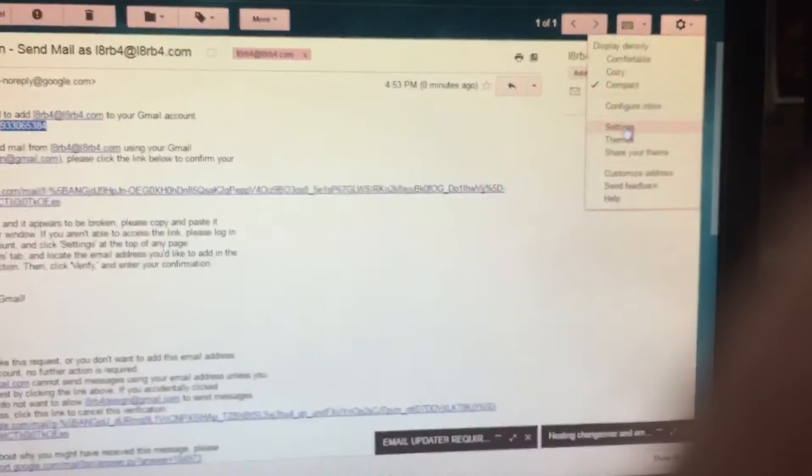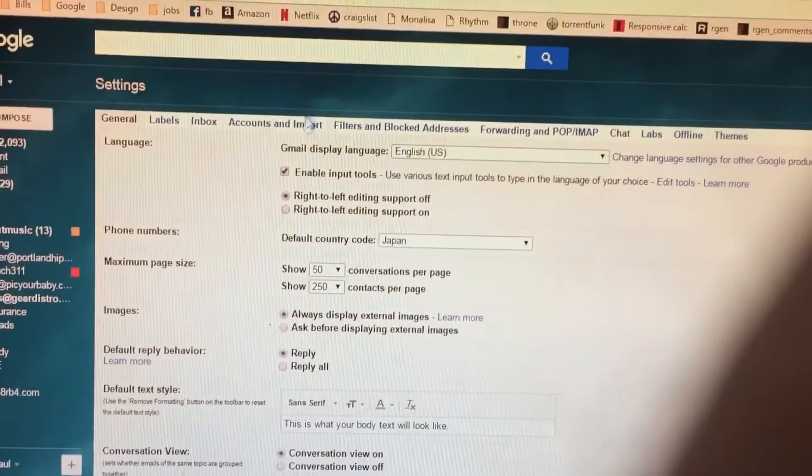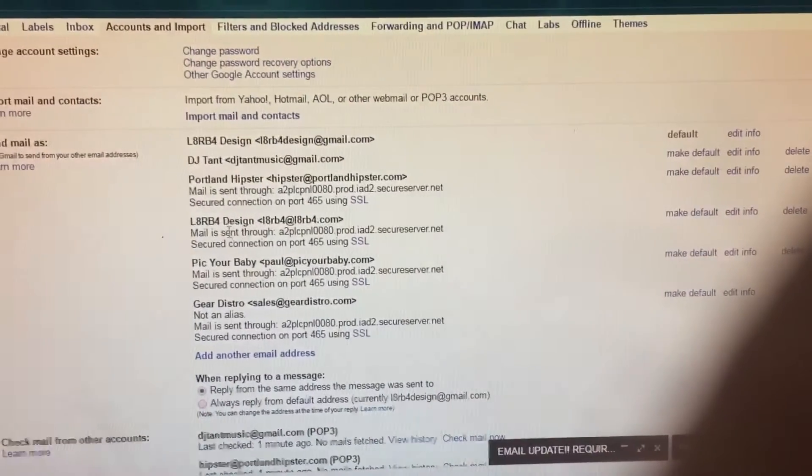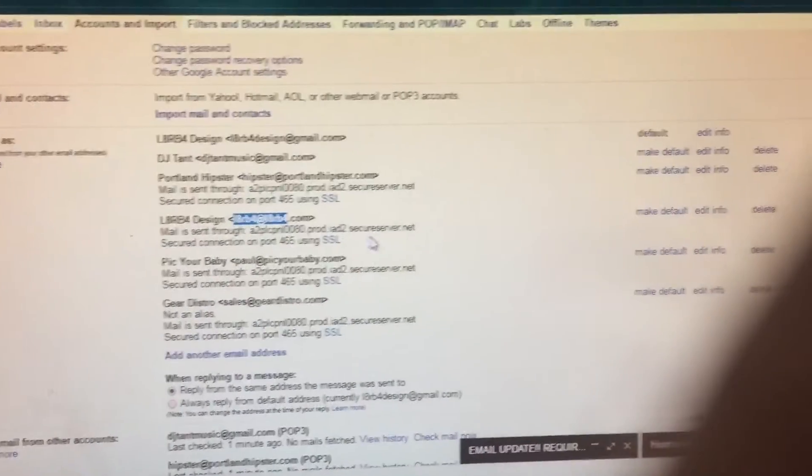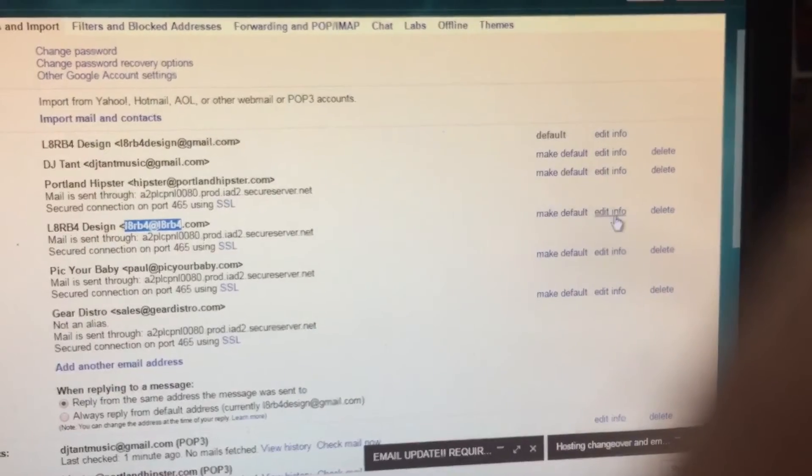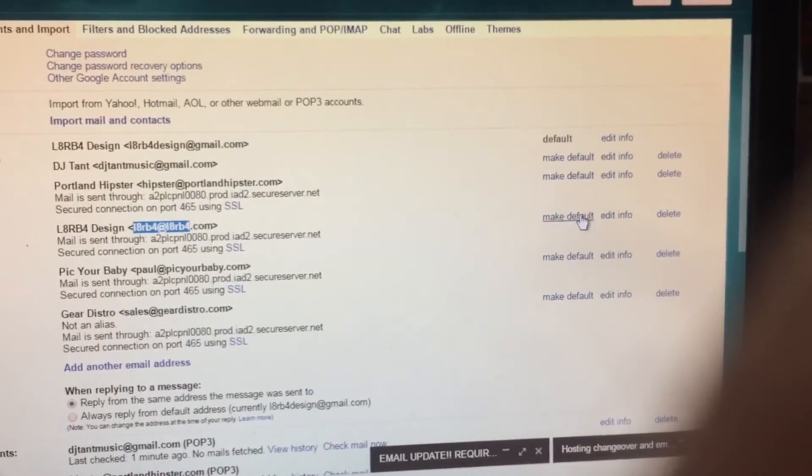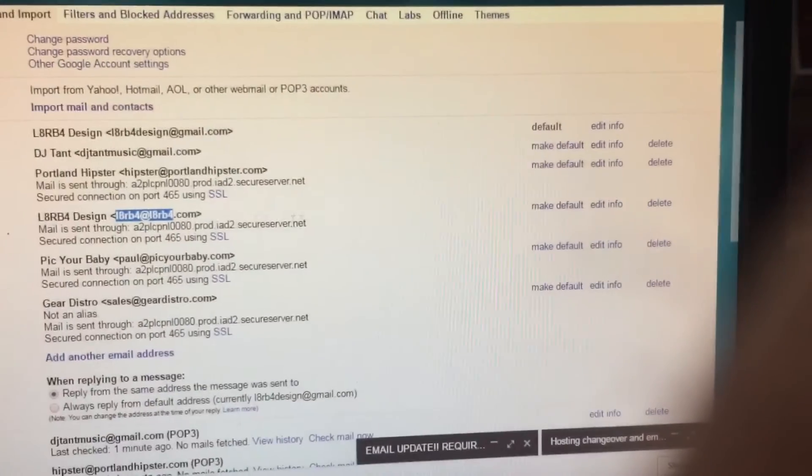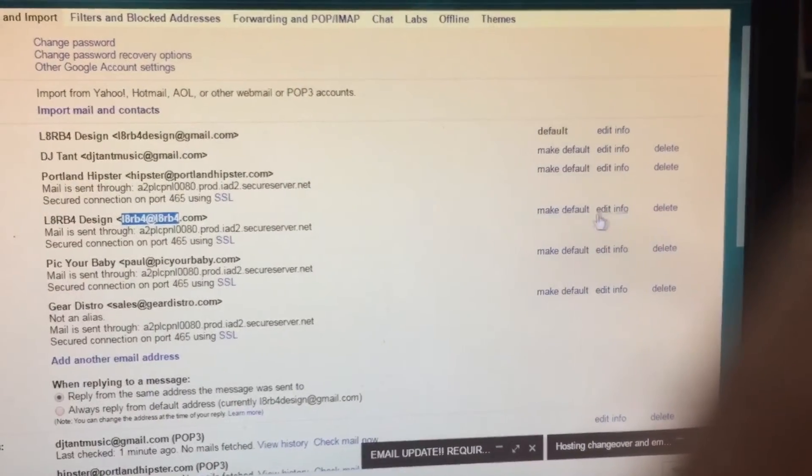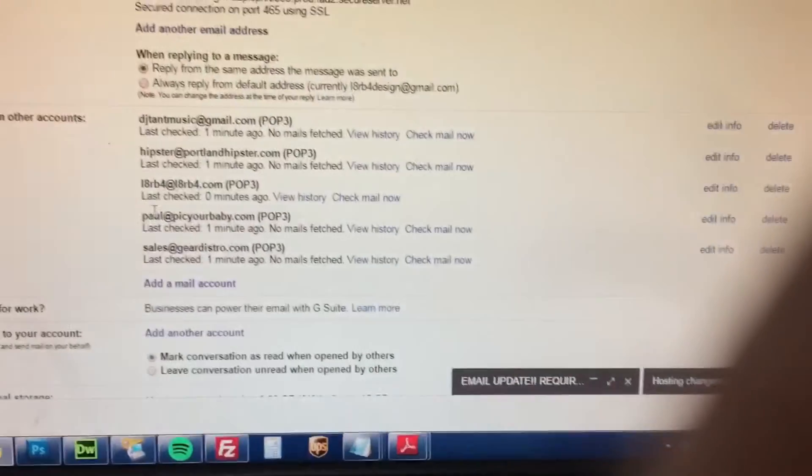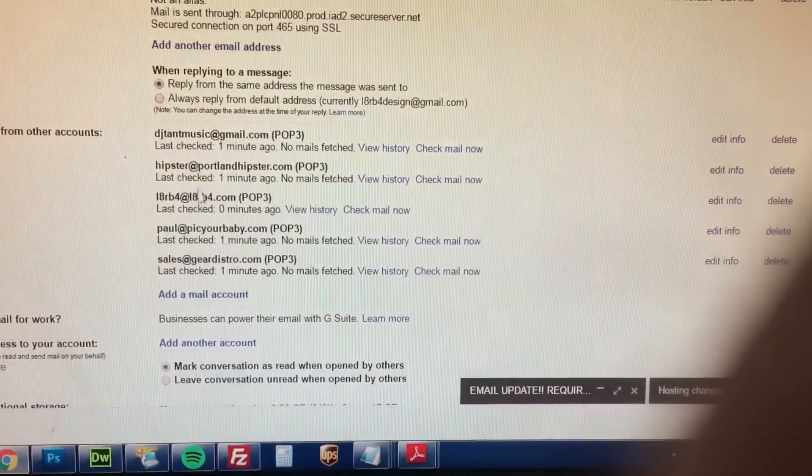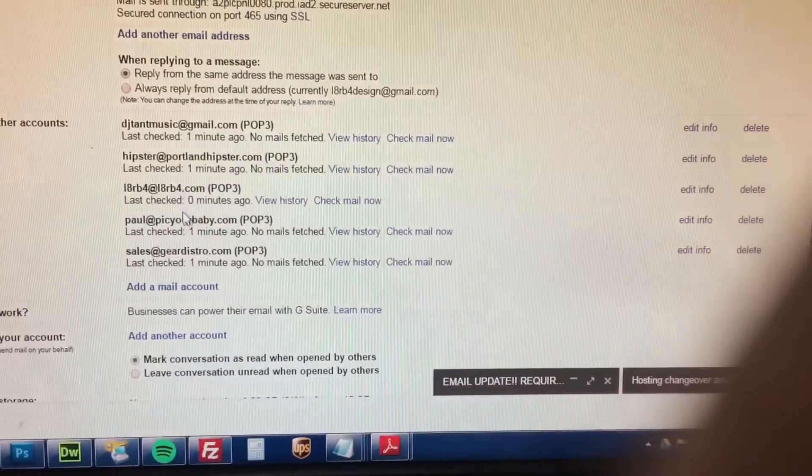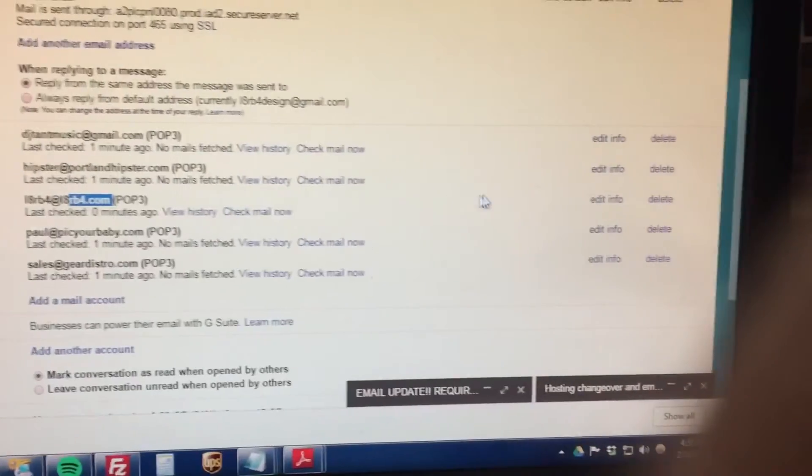You want to go to Settings, Accounts, Imports, and make sure it's all set up there. And then this doesn't say verify, it says edit info and all that stuff. So your information should look like this. And then this bottom information where you're receiving the mail to come in should look like this.